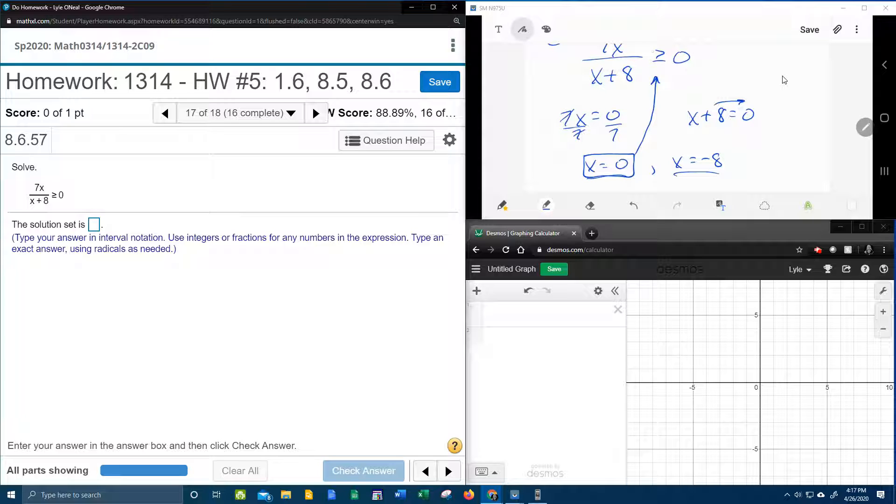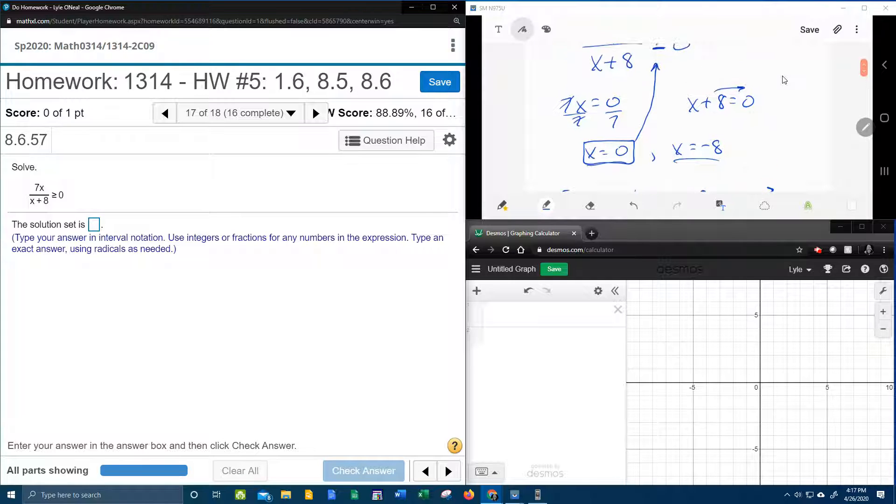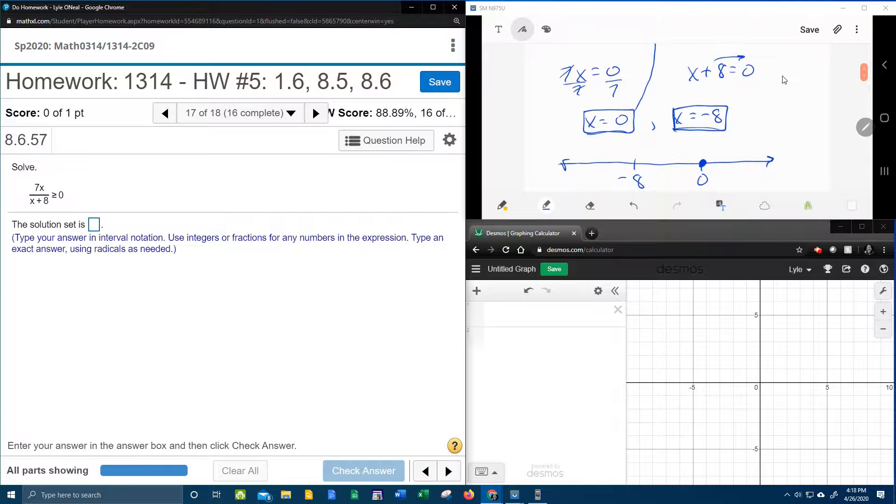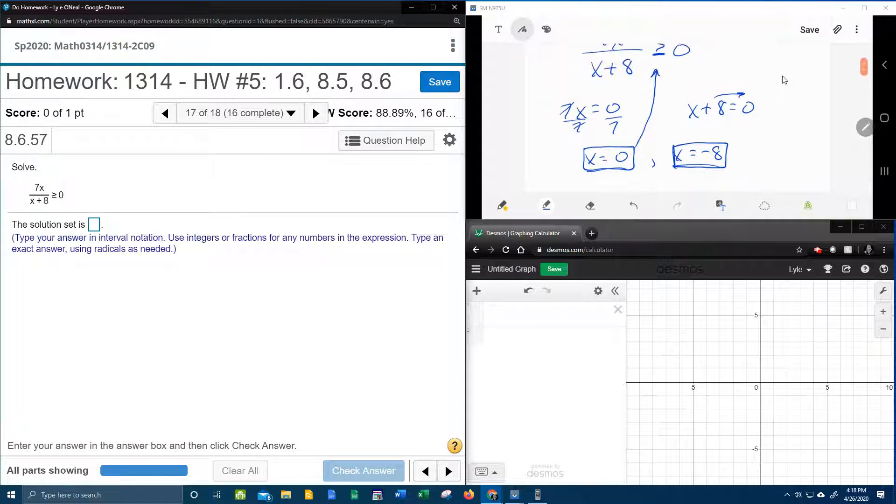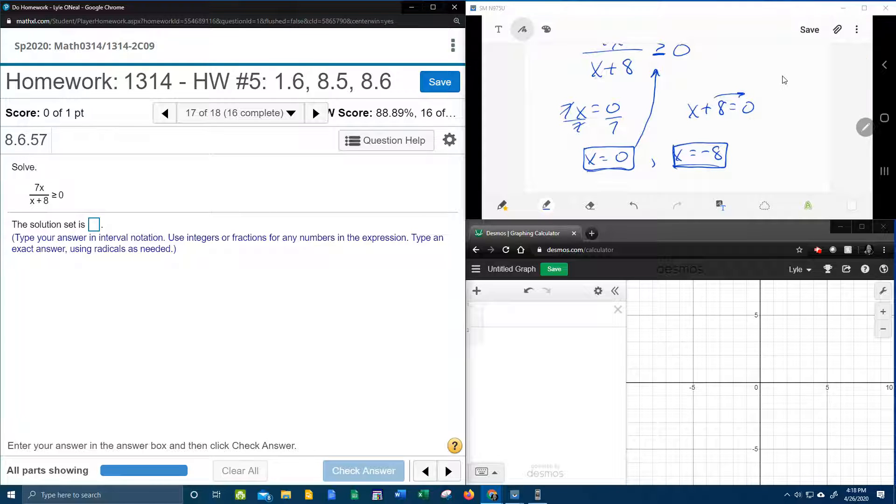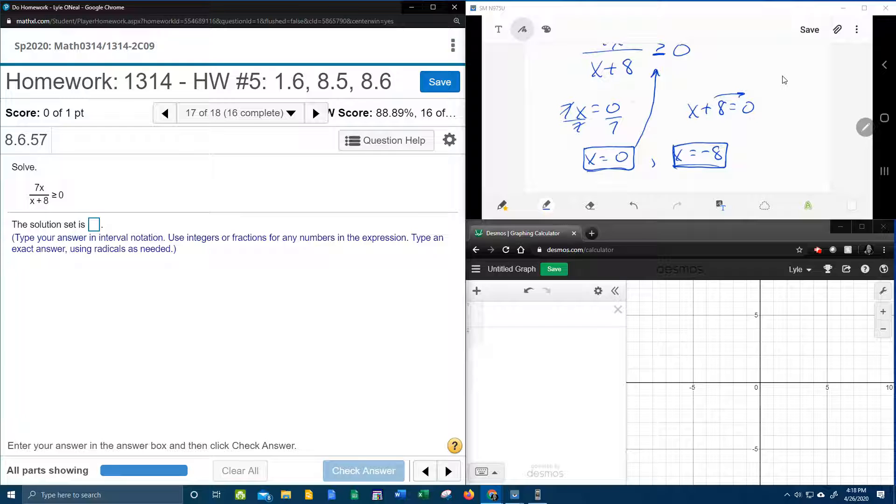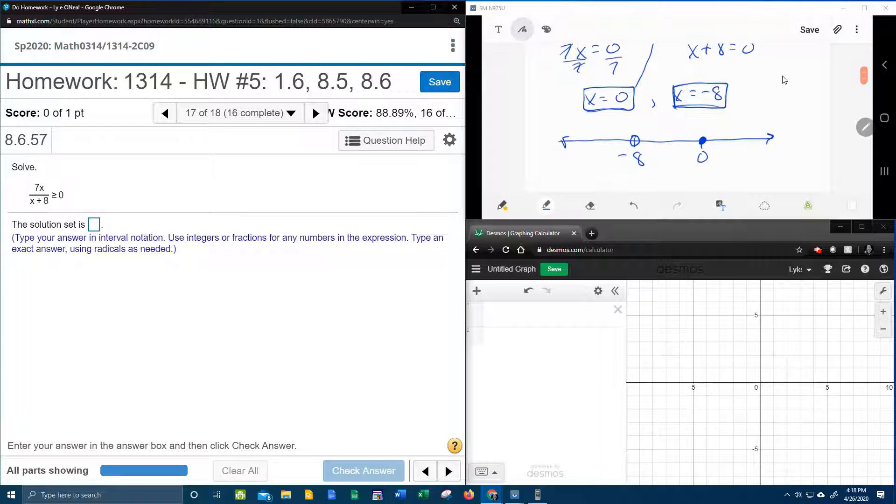So since this is greater than or equal to, that means that he's going to be a solid dot. The critical point that comes from the denominator is always an open circle. It can never be solid. And here's why. If we were to allow that value, if I plug it in for x, that would make the denominator 0, which is not allowed. And so that means that negative 8 cannot be included. So that's why he's always an open circle.